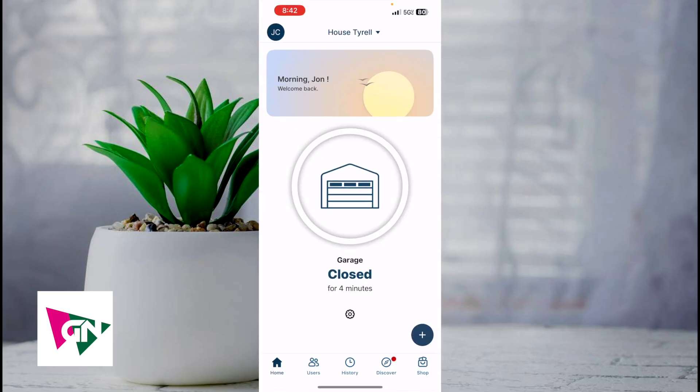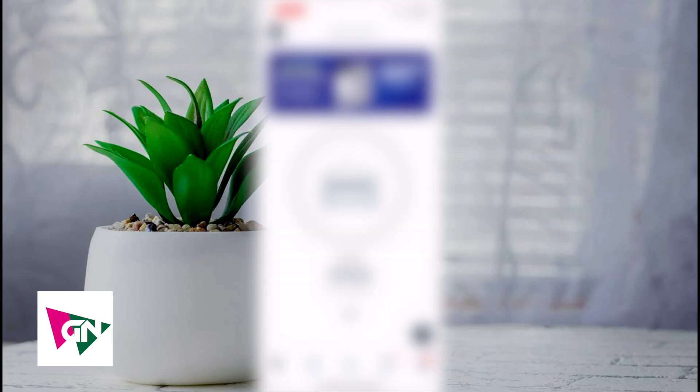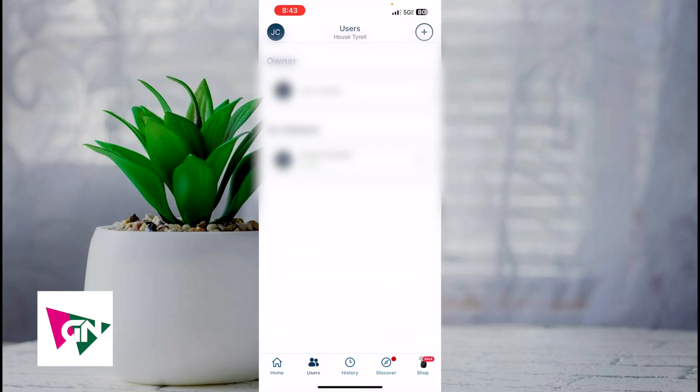Next, from this option here on the bottom left hand corner, you want to click on users. Right now I have the names blurred out, but you can see here that there are two owners. To add family members, you're going to click on the upper right hand corner.